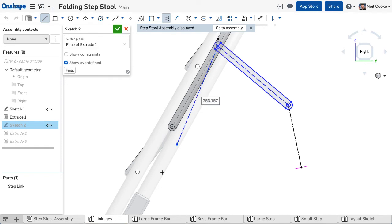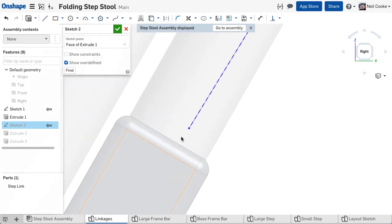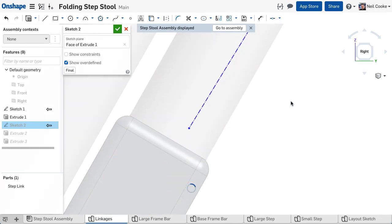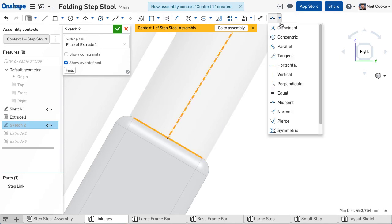Now all you have to do is repeat the steps you did before and create a line from one pivot point and another line down to the foot on the back leg. Add the two constraints as before, midpoint and perpendicular.